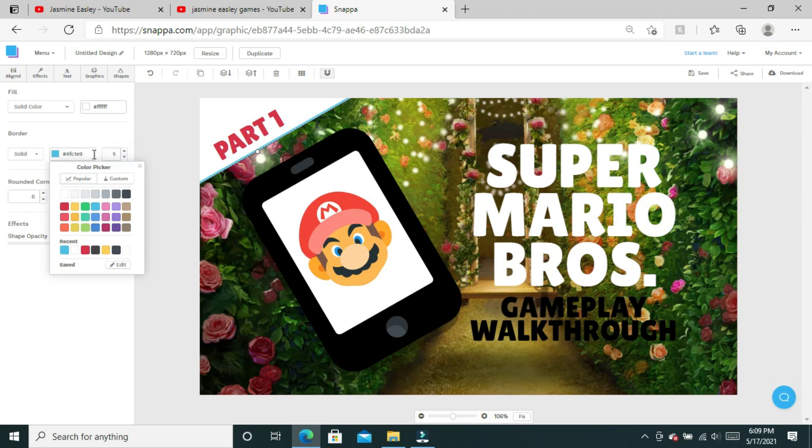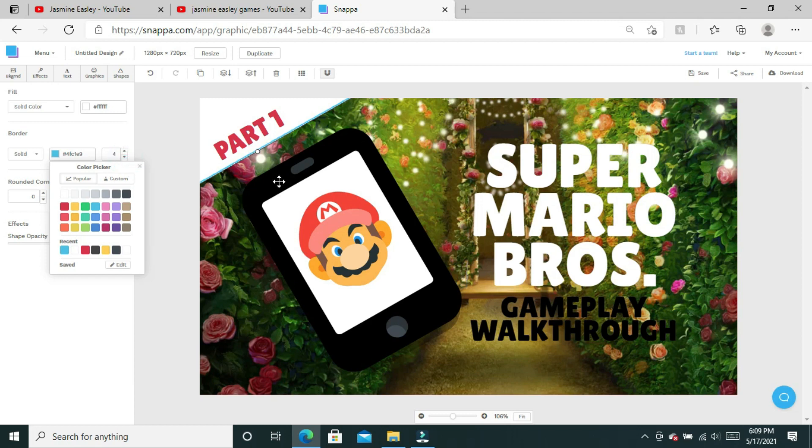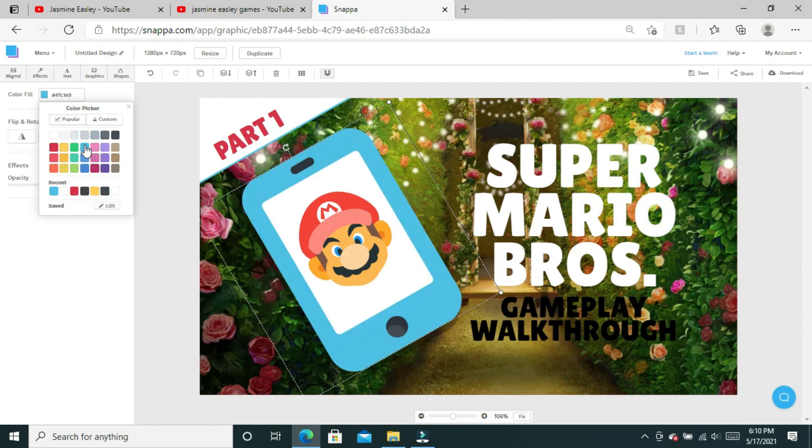Right now it's yellow and you can barely see it because it's at a one, but I'm going to change it to blue and then I'm going to make the line about a five thickness. I think that's perfect.